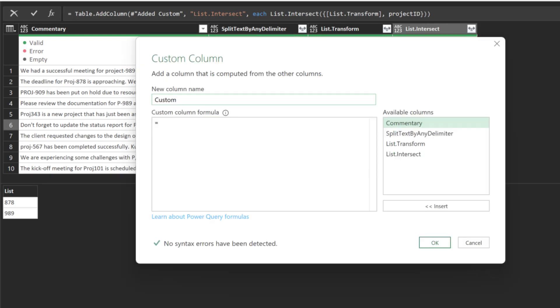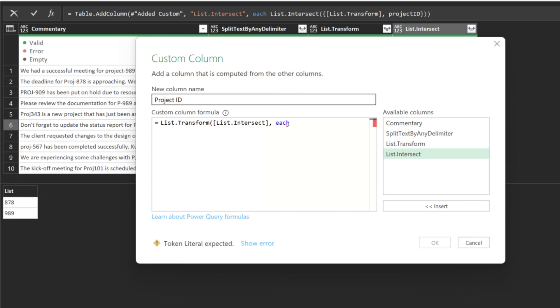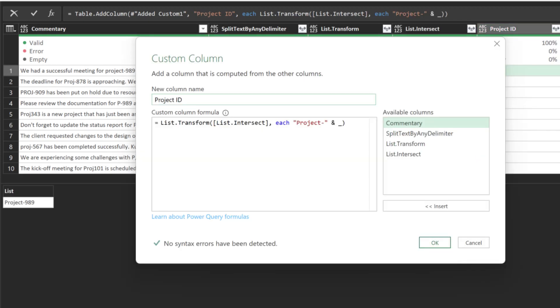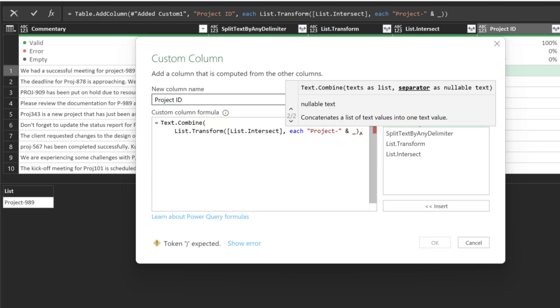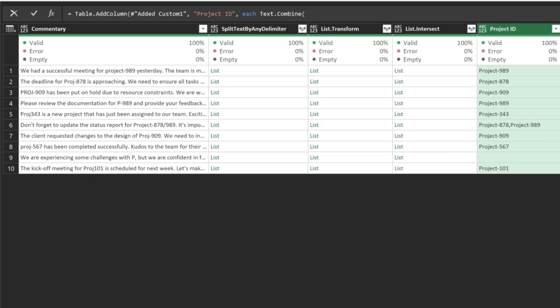Add the last column and name it Project ID. We want to use the ListTransform function to add the word project before the project ID. Quickly preview the output. Go and edit the formula. We want to add the TextCombine function to combine the list as we have more than one project IDs. Here we go! Awesome outcome!